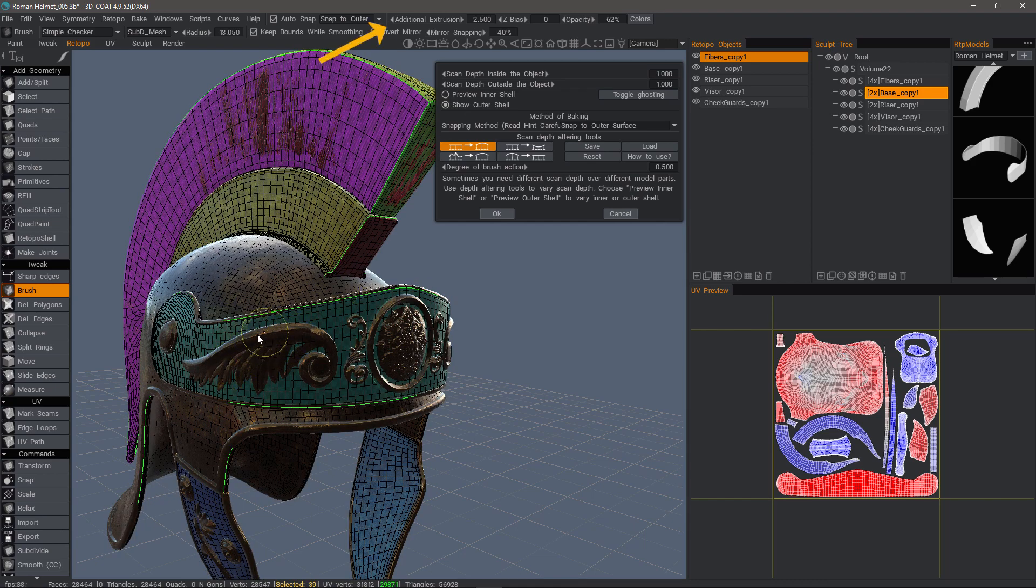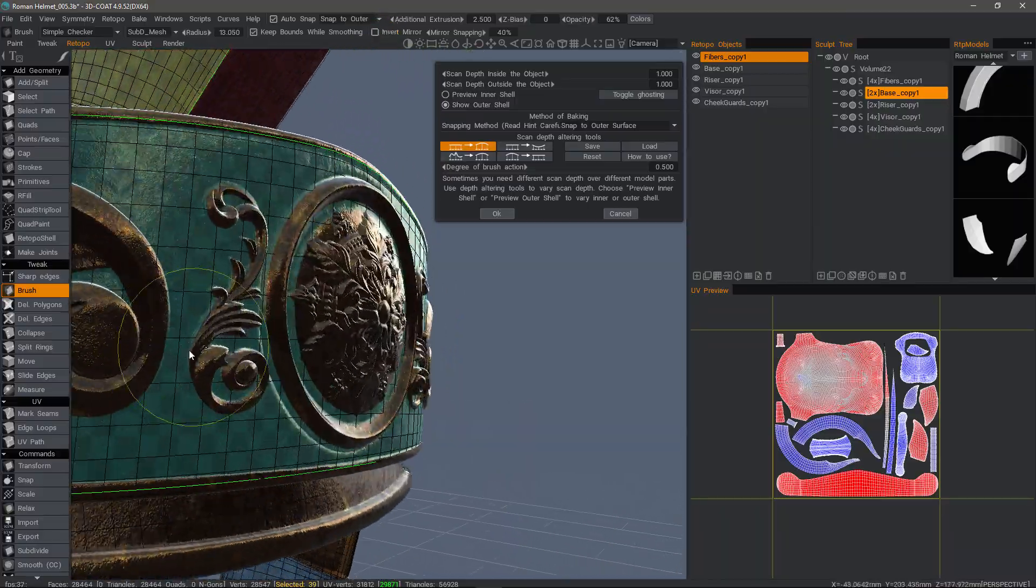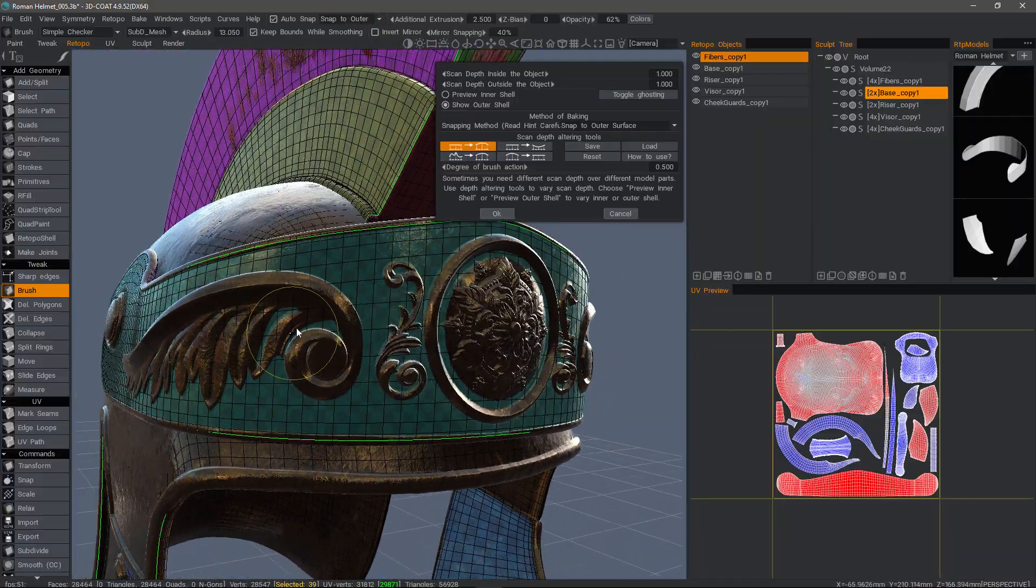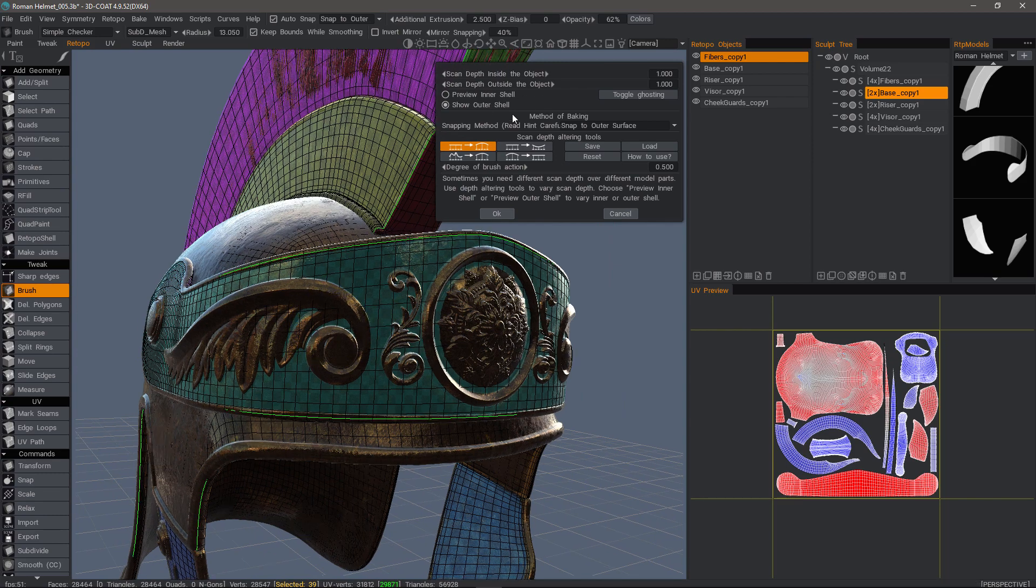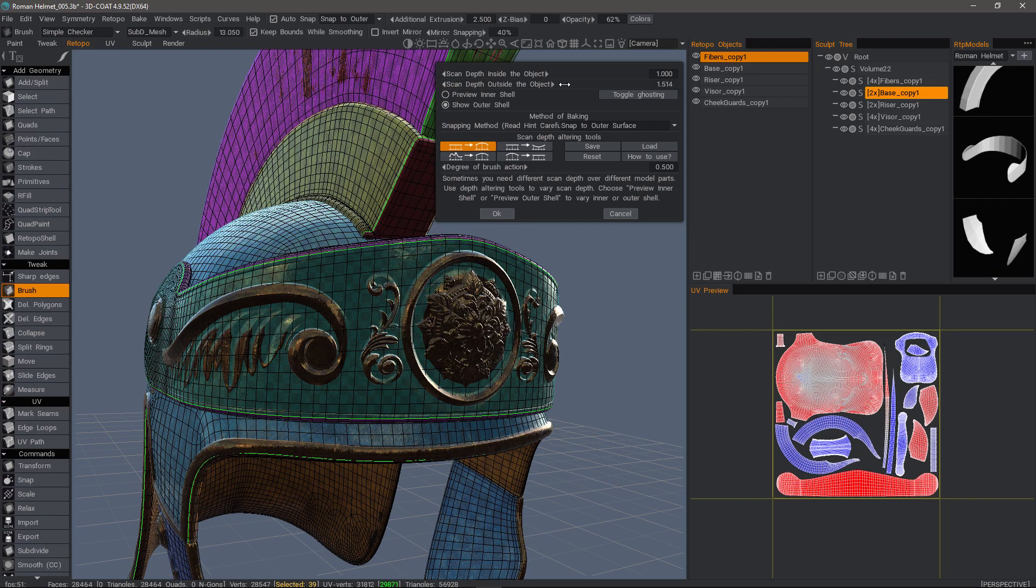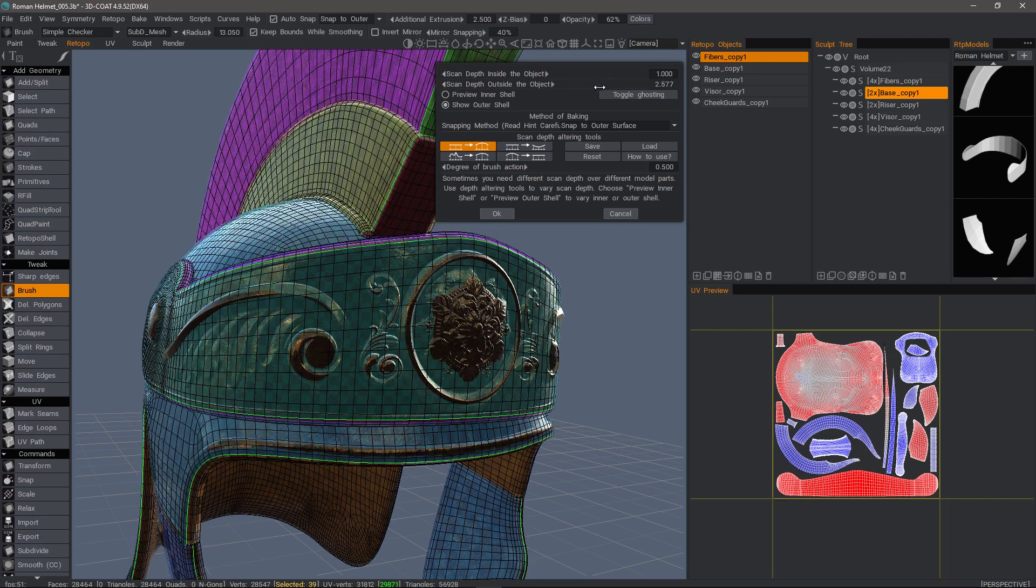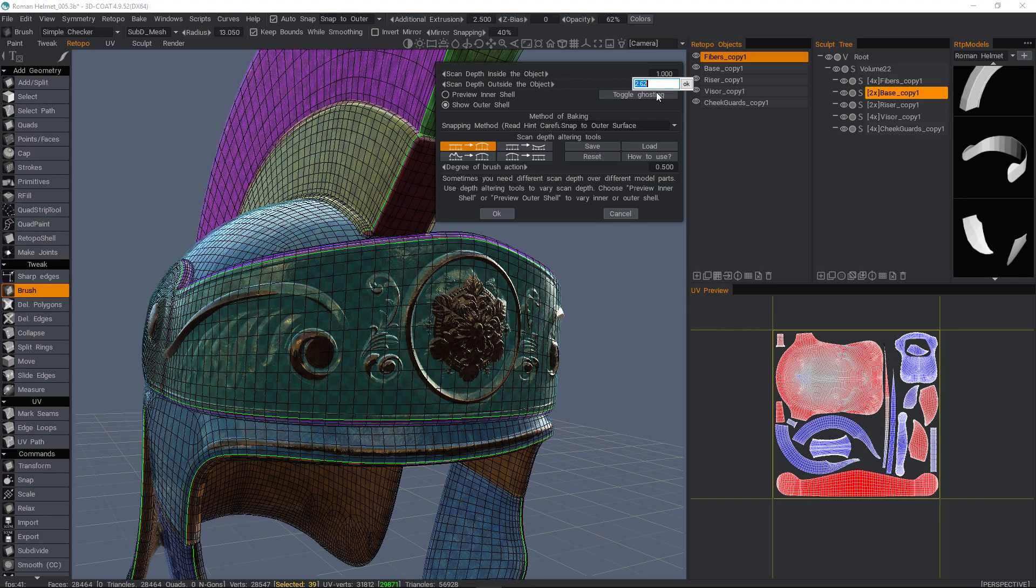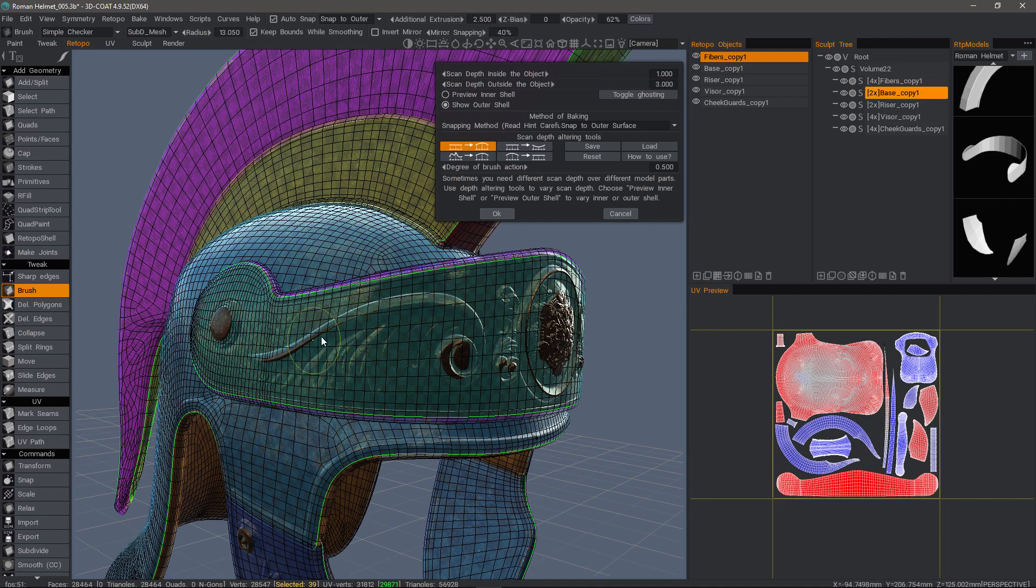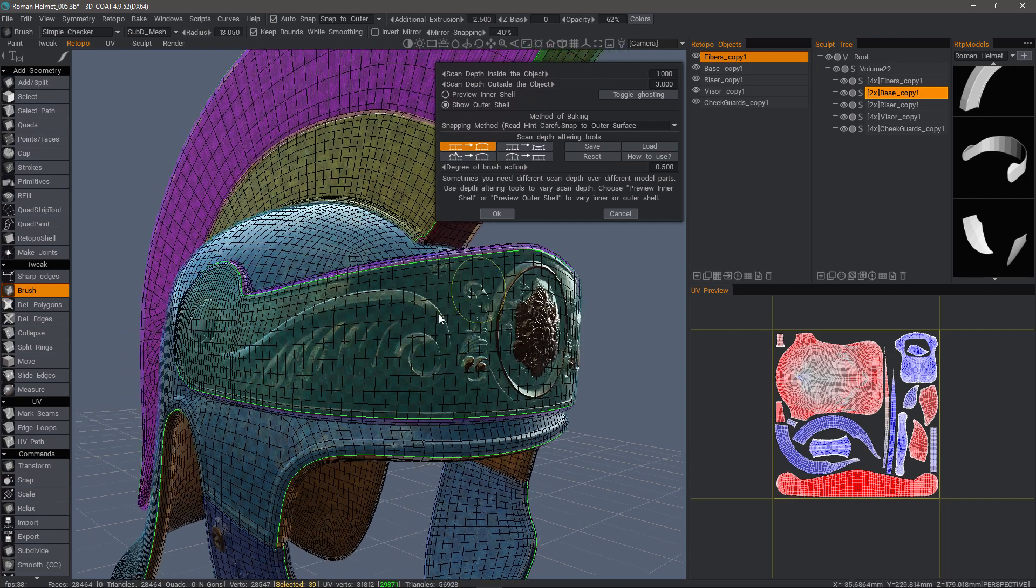I just noticed that additional extrusion, which we used earlier, is disabled while you are using the brush in order to prevent any confusion. Let's just make that three. And now I can pull that just in these areas to make sure that during the baking process, these parts don't get clipped.